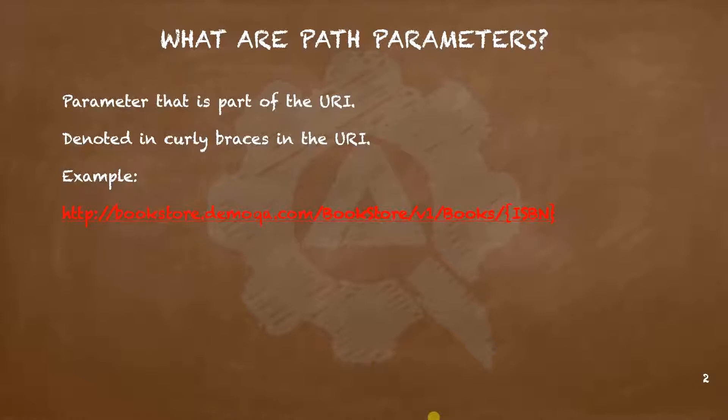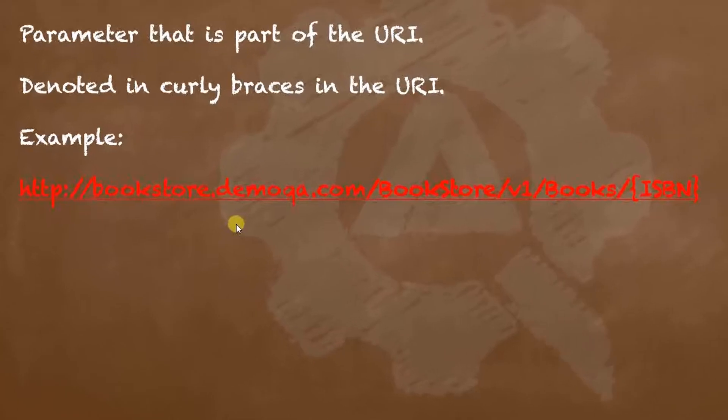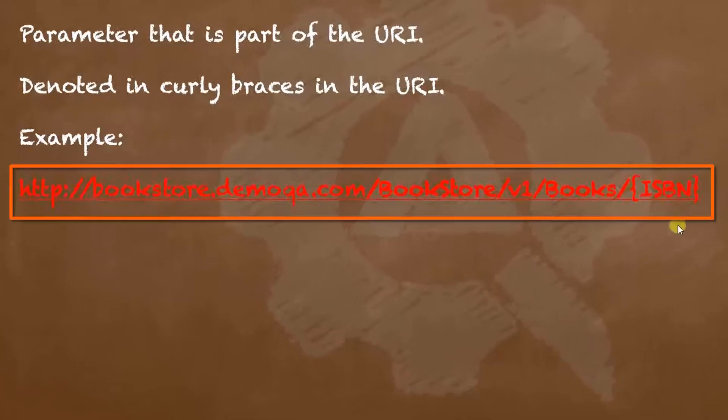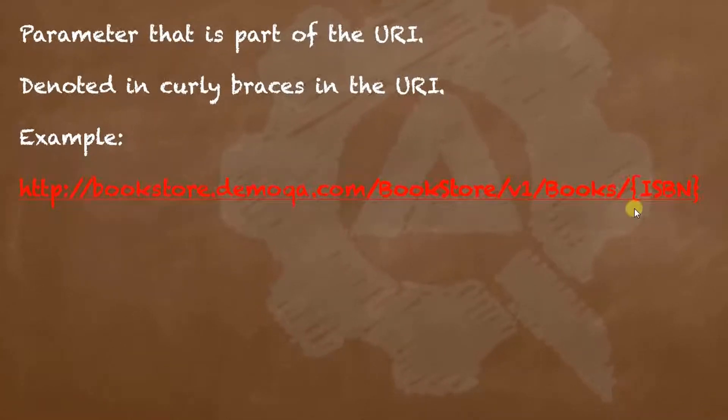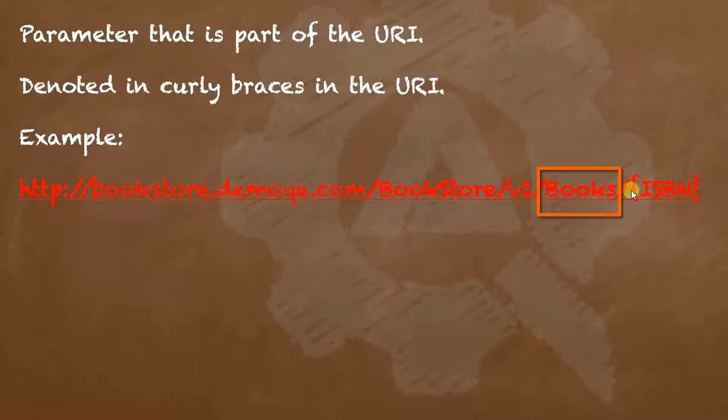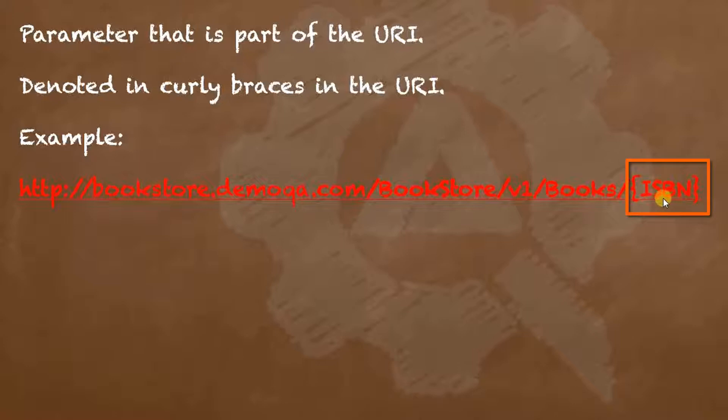They appear as part of the path to access a particular resource and are usually denoted by curly braces in the URI. For example, if you see this URI to access a particular book in the books collection, we use curly braces and the parameter ISBN.